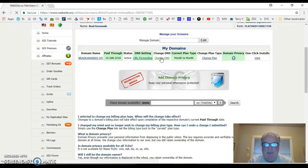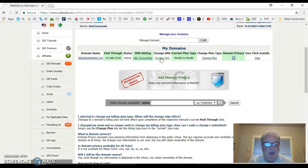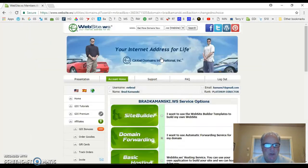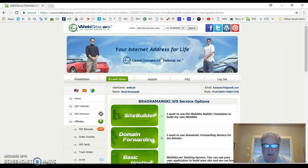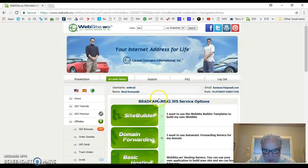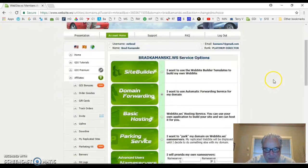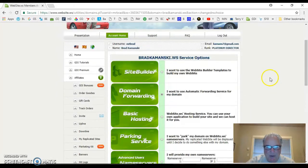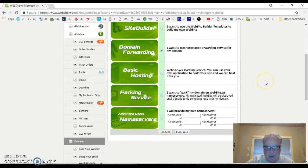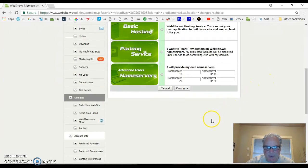And I'll have a cup of coffee while I'm waiting for this slow interface to take. Still waiting. Here we go. bradkamansky.ws. Remember, that was my domain from step two. Step three is very simple. You click on domain forwarding. You click the radio button there, step three. And then we hit continue.